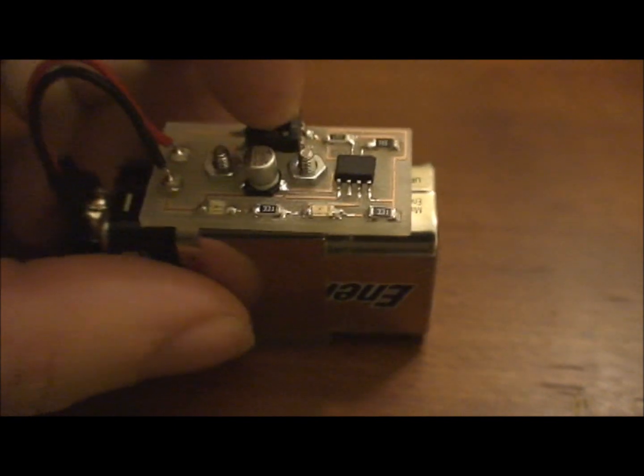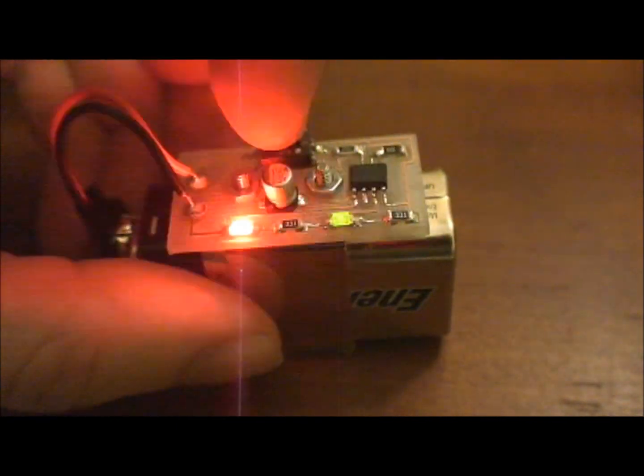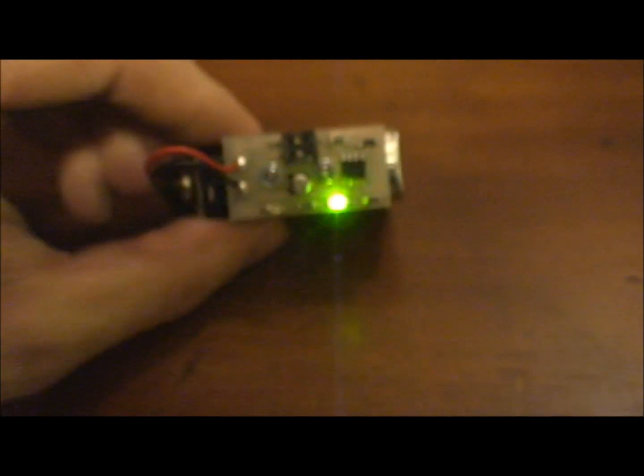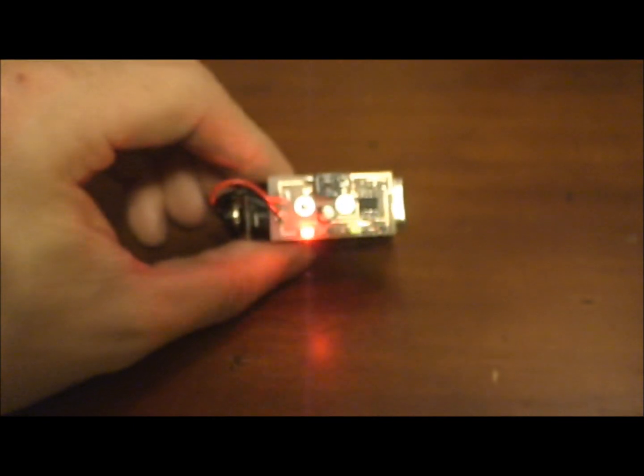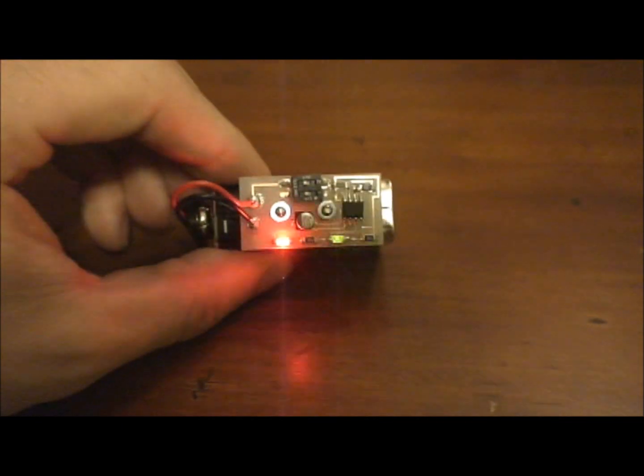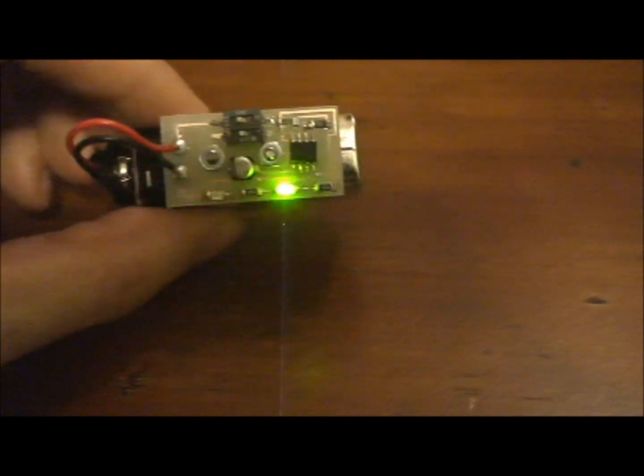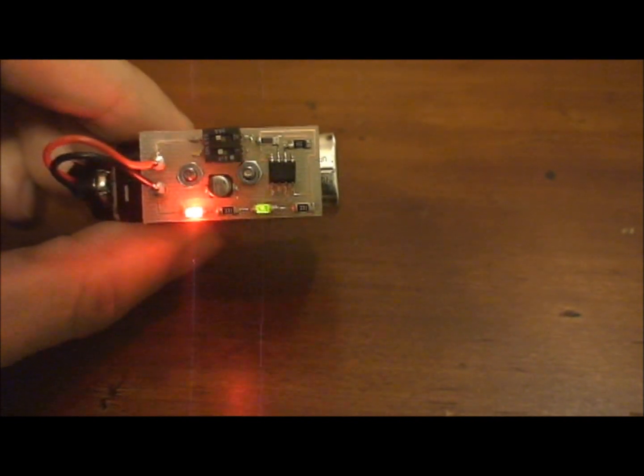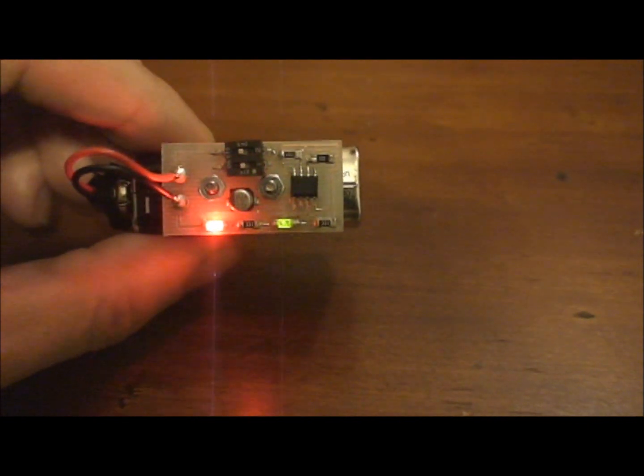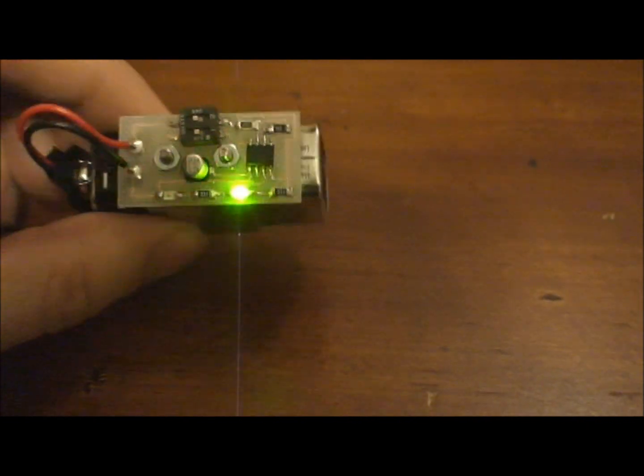Alright, let's see if I can flip the switch here. There we go. Not exactly sure how fast the flash rate is, but it's pretty quick.